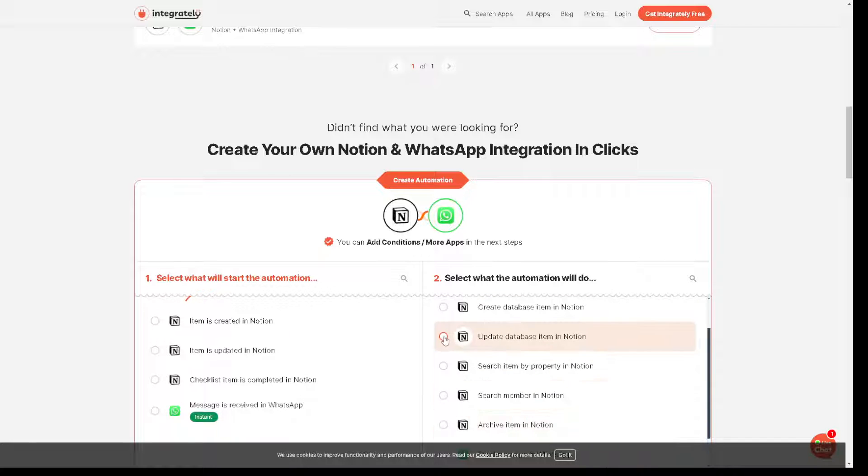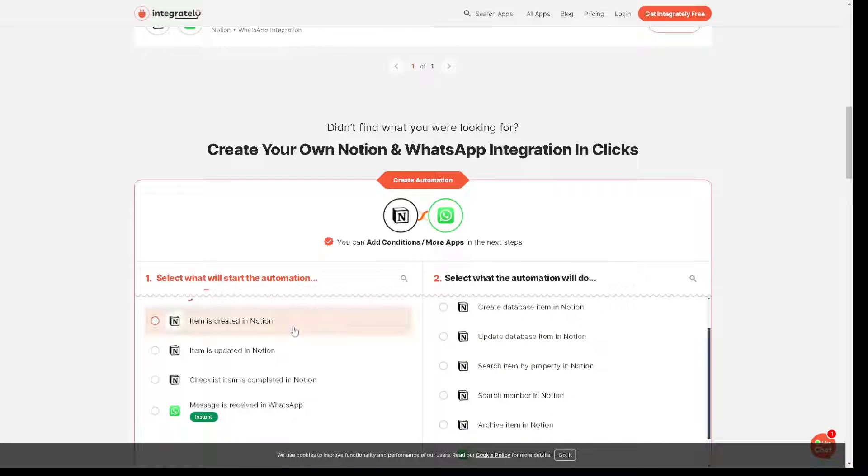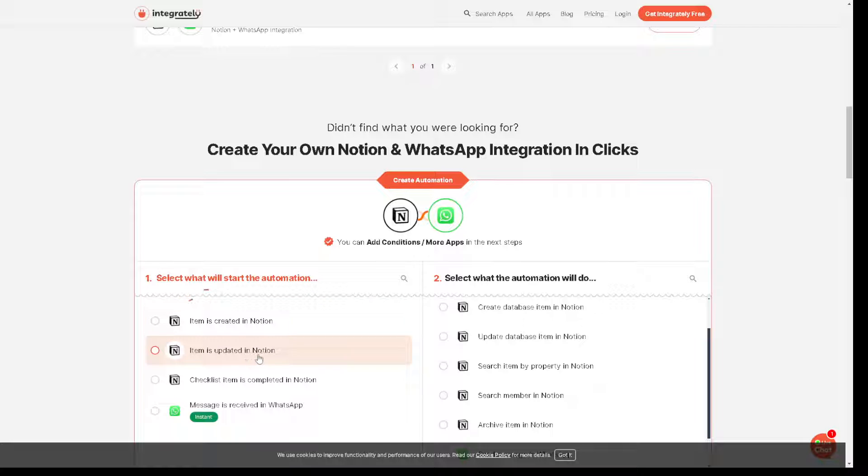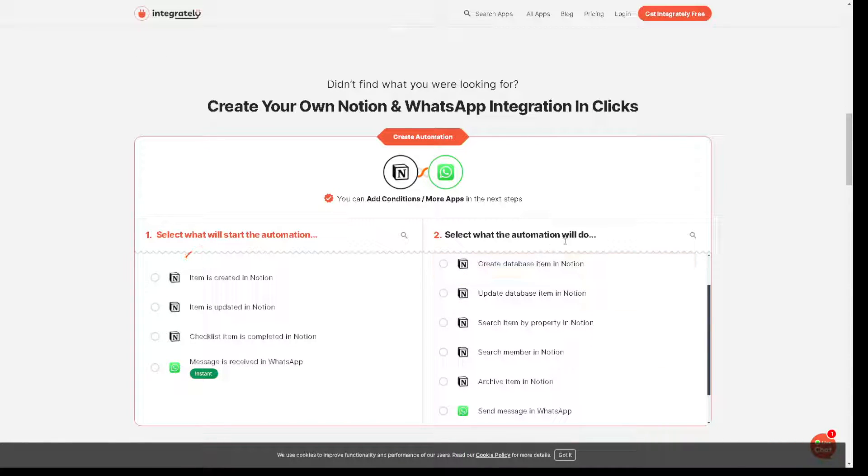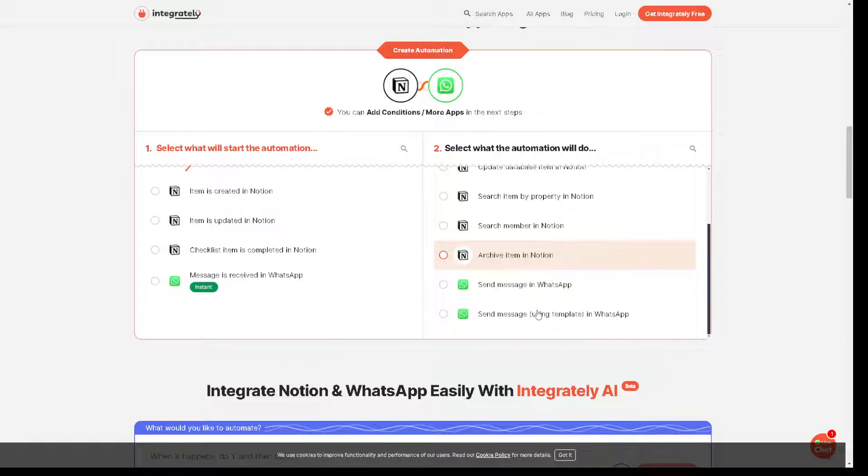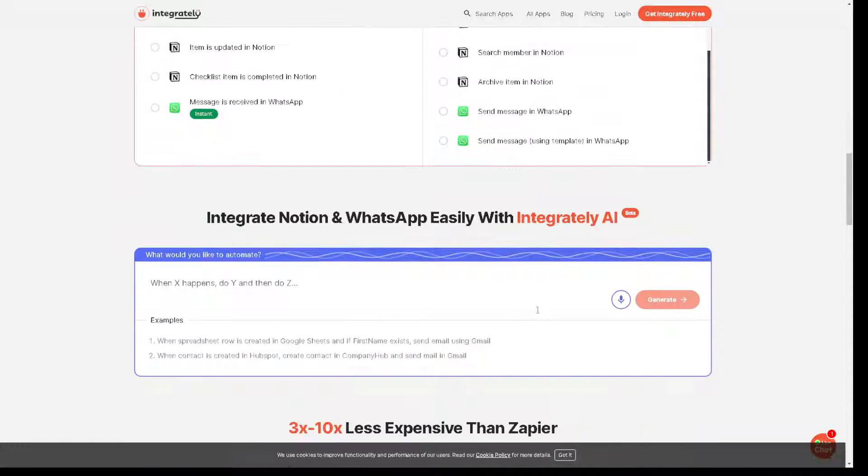And from here, as you can see, it's a very intuitive and user-friendly. The step-by-step guideline is very easy to follow. Item is created in Notion, item is updated in Notion, and all you gotta do is you select what automation will you do right here. There's a lot of options for you.